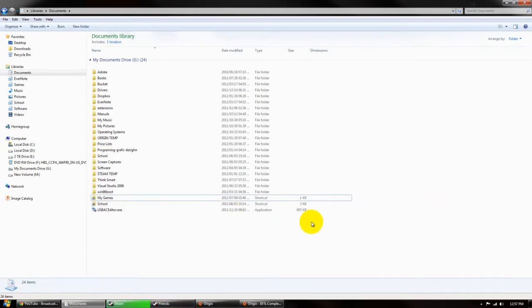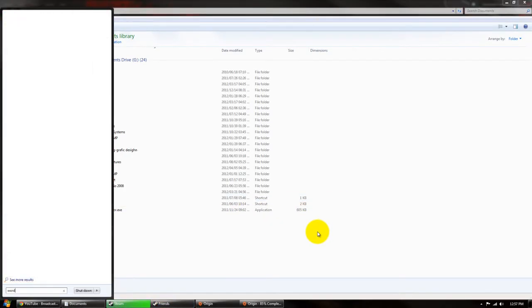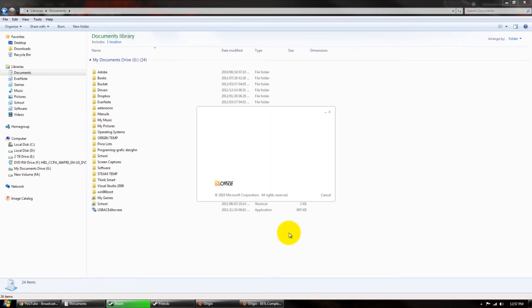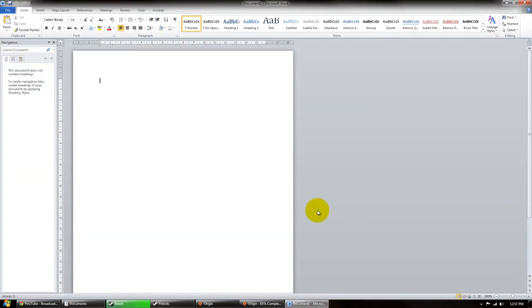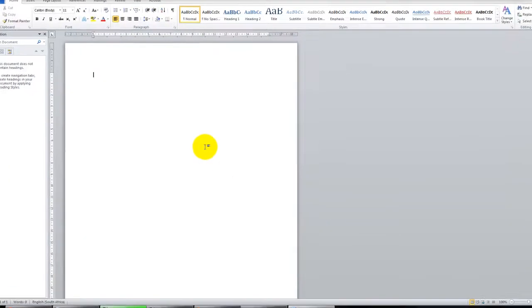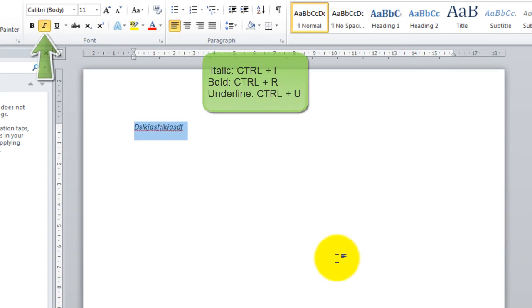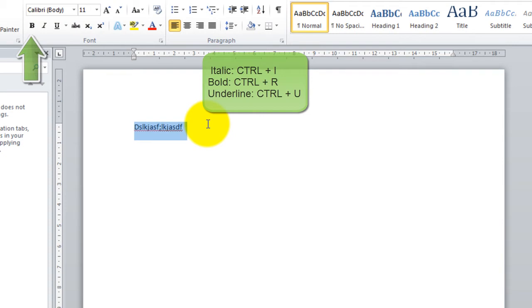If you're in a Word document and you press Ctrl-I it makes something italic. As you can see it went italic and if I press Ctrl-I again it disables that. Ctrl-B is bold and Ctrl-U is underlined.